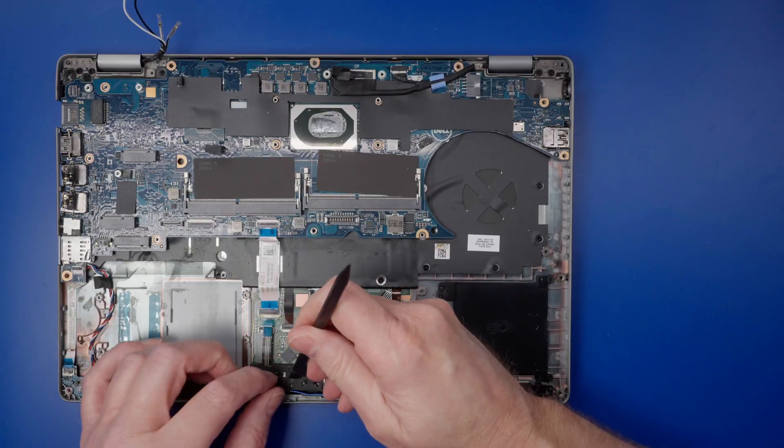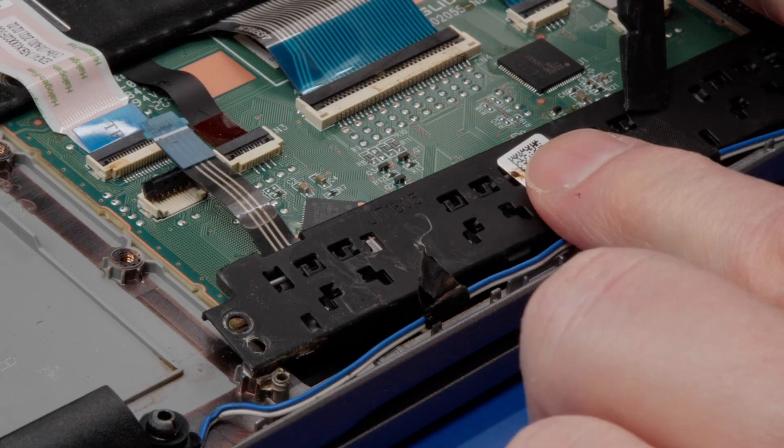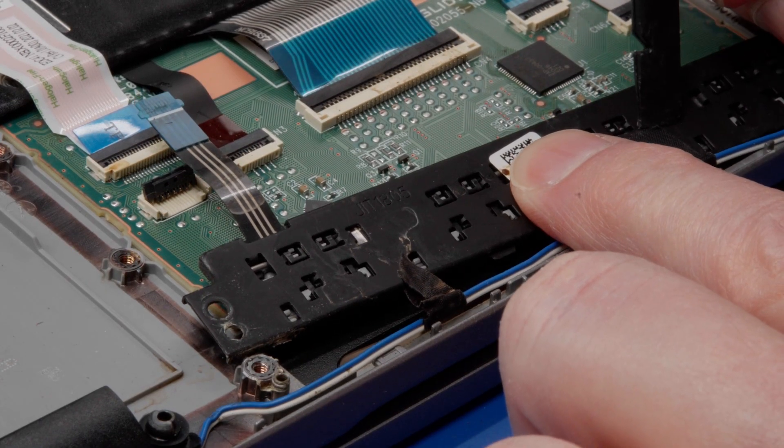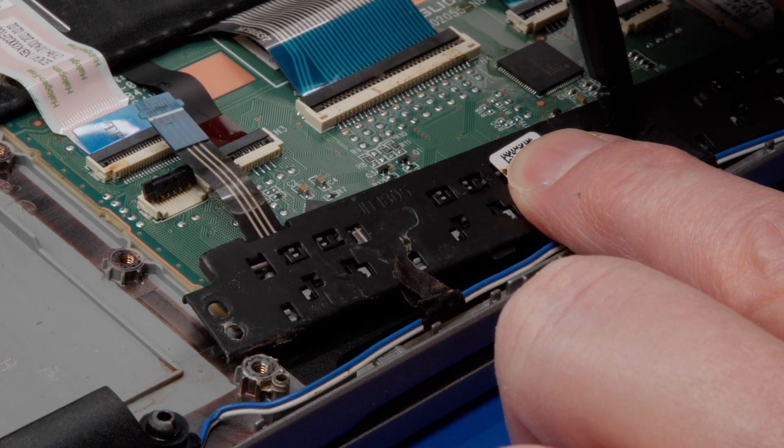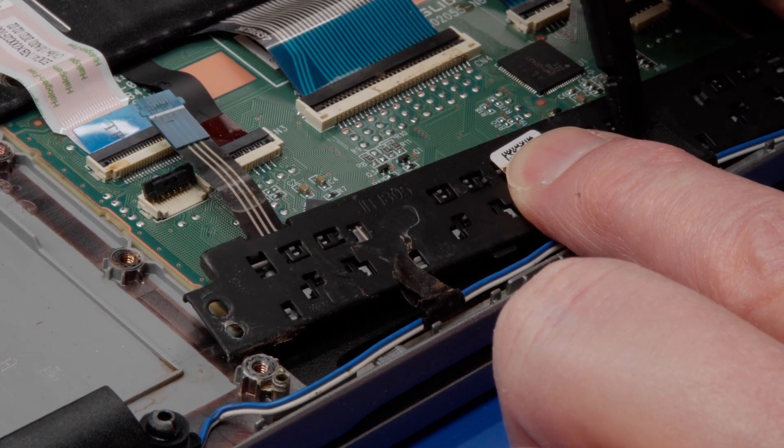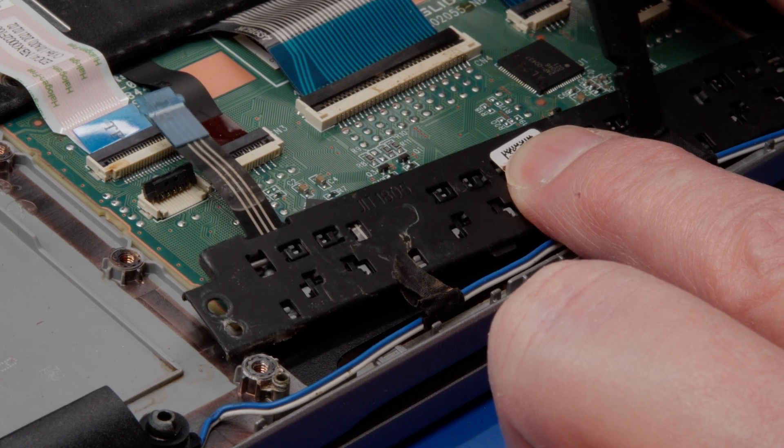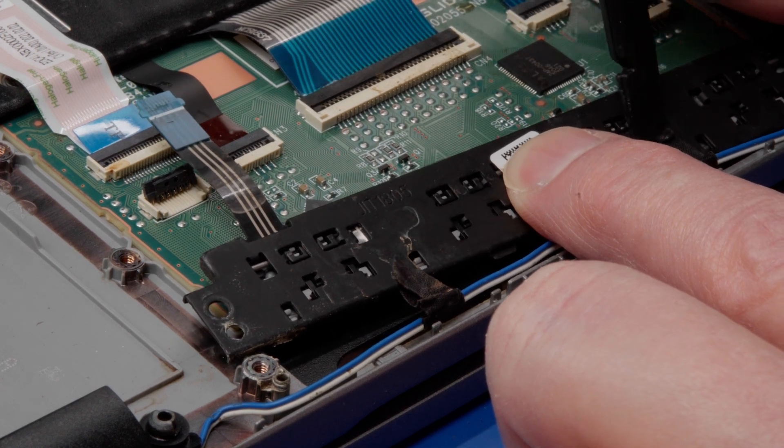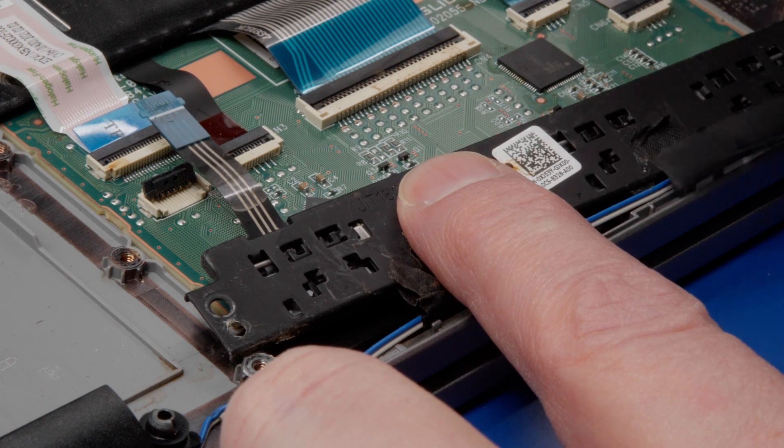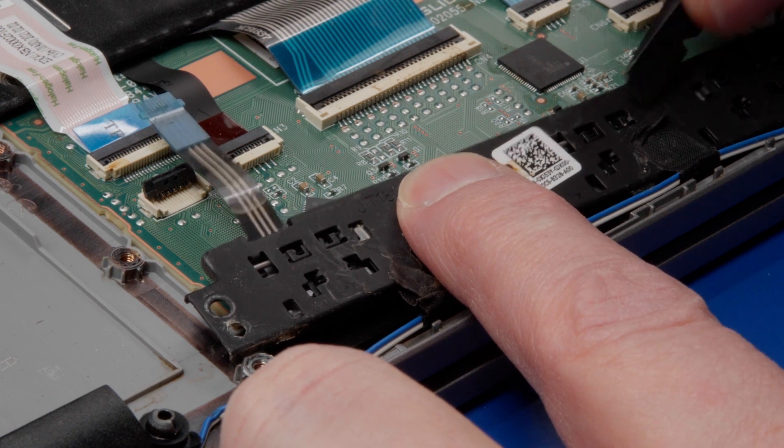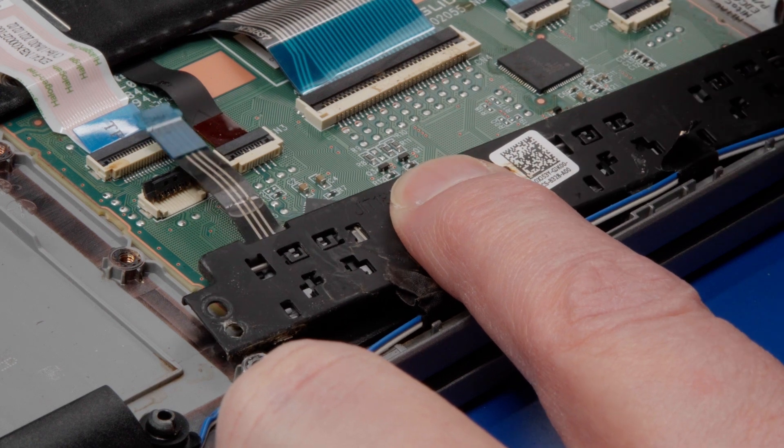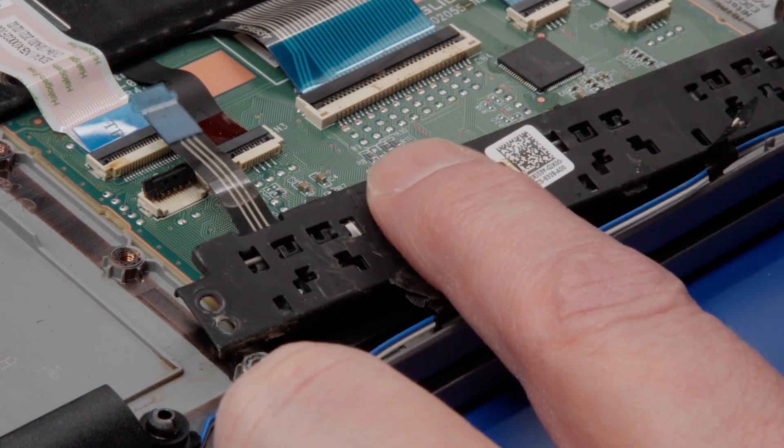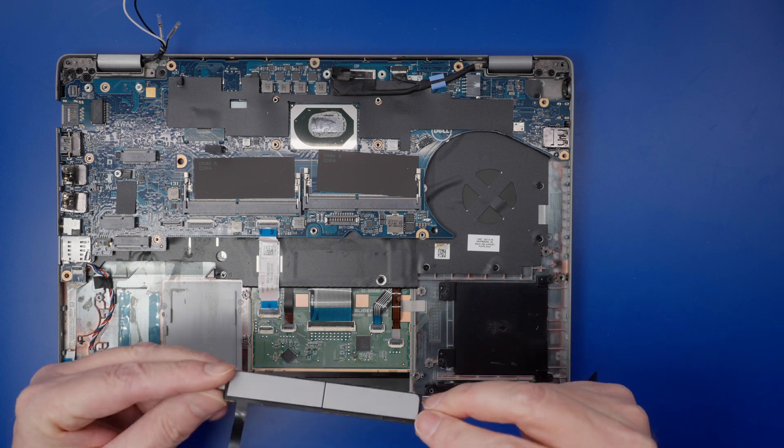You can also remove the battery. Lift the touchpad button board out of the computer.